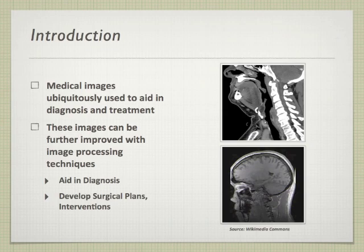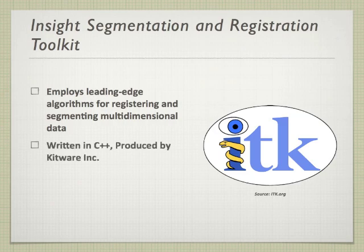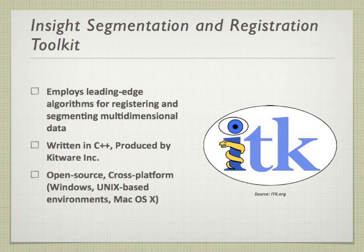In our implementation, we chose the Insight Segmentation and Registration Toolkit, ITK, that uses leading-edge algorithms, is written in C++, and is open-source and cross-platform. Difficulties arise, however, as the C++ required is high-level and comes with a steep learning curve.